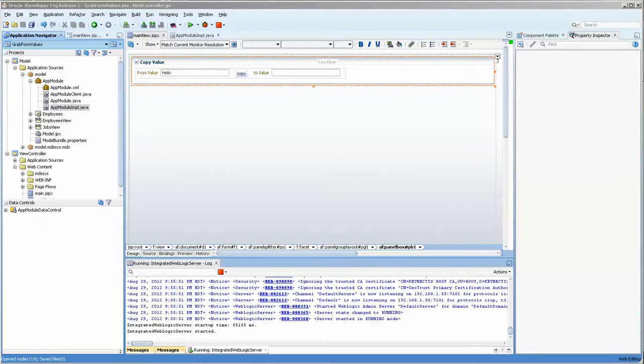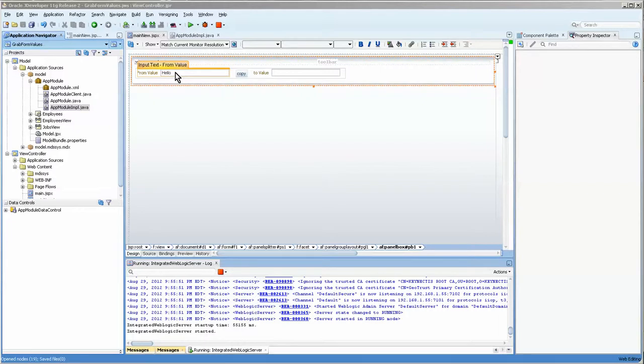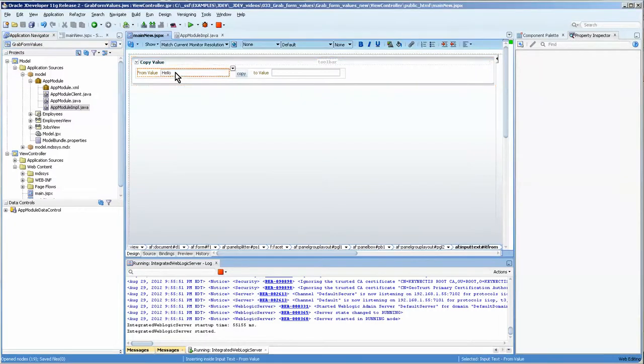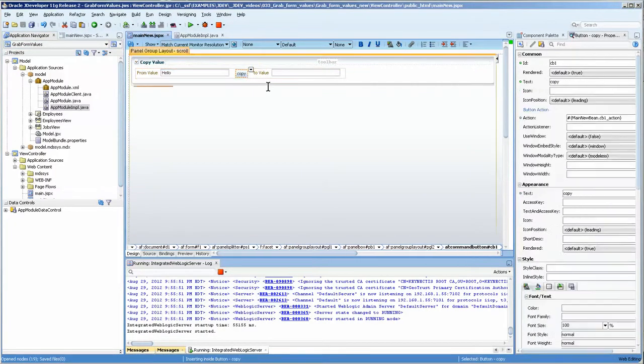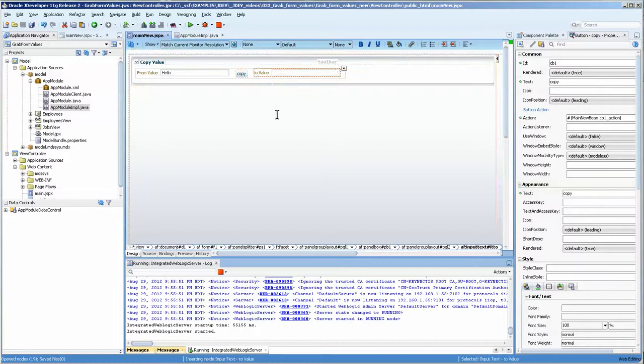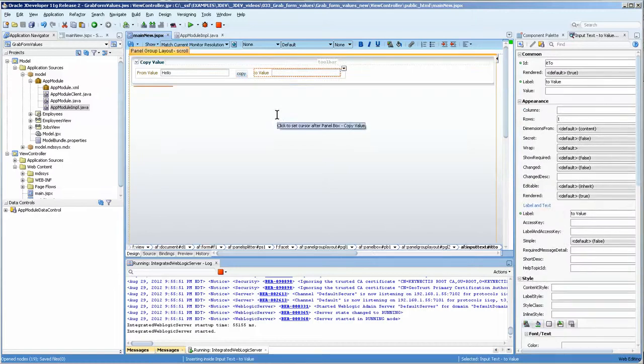Hello, this is Stuart Fleming. In the last video we did, we took input boxes and we took the value from the input boxes, pressing the button, and copied it to another input box.